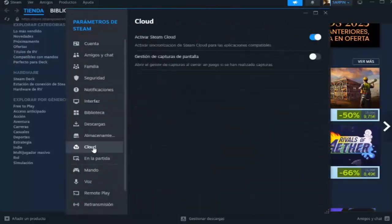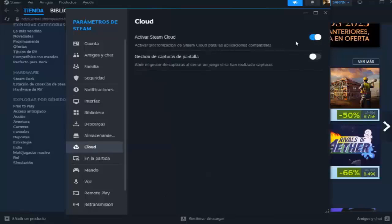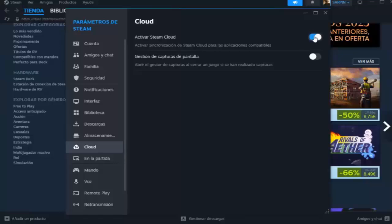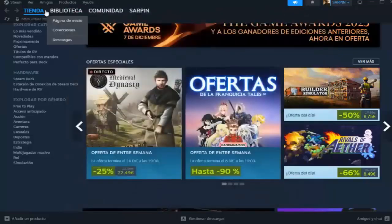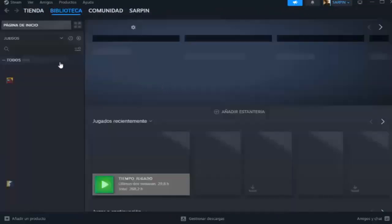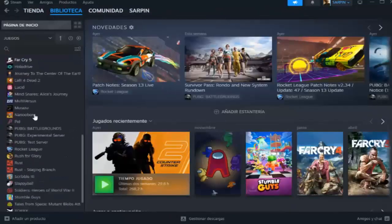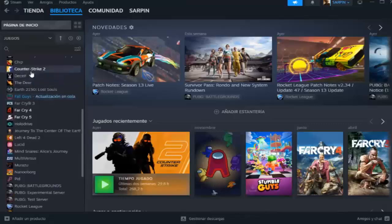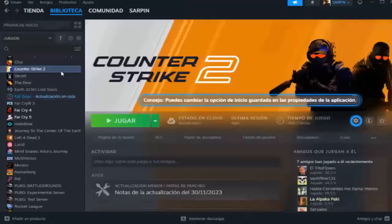The first thing we have to do is click up on Steam Parameters, and here we have to go to the Clouds section. As I'm seeing here, Activate Steam Cloud. Activate Steam Cloud Synchronization for Compatible Applications. We have to have this option checked if we want our games to be saved. If we want them not to be saved, we remove it.